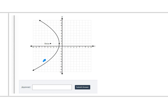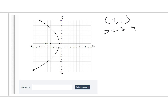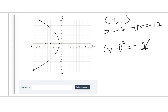The next question asks us to write the equation of a conic section — this is a parabola. The vertex is at negative 1, positive 1, so that's our h and k. It opens to the left, so it's negative and horizontal. The p value (distance from vertex to focus) is negative 3, so 4p equals negative 12. Because it's horizontal, the y value is squared: (y minus 1) squared equals negative 12 times (x plus 1). That is our final equation.